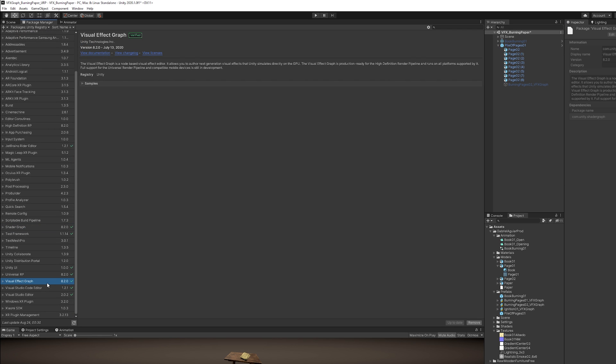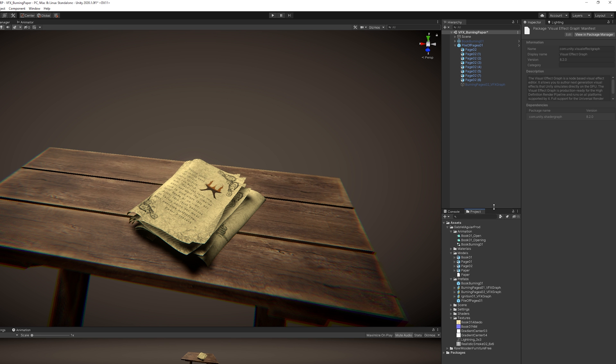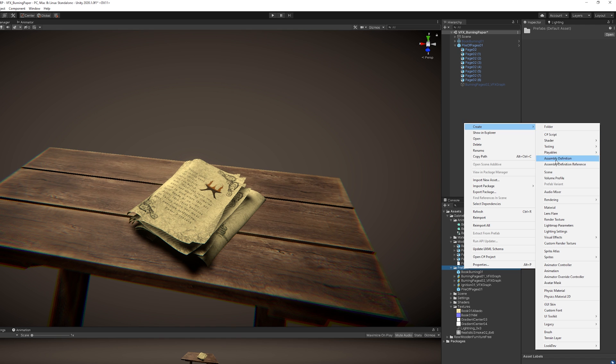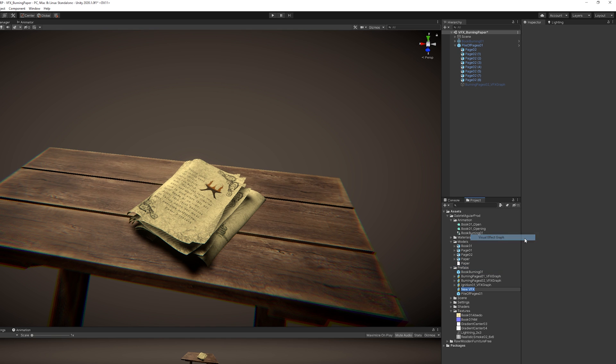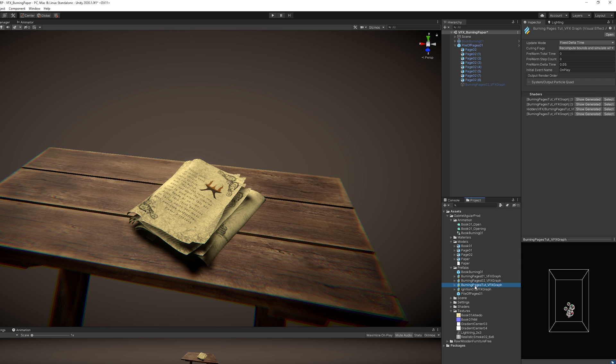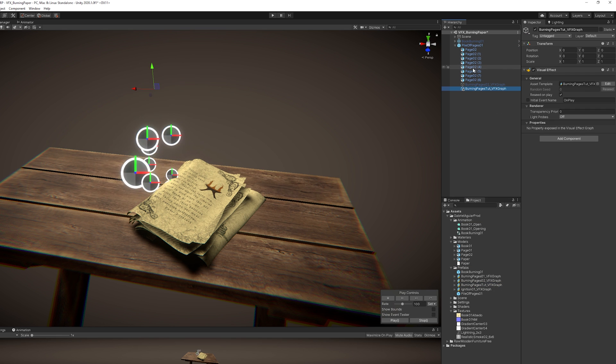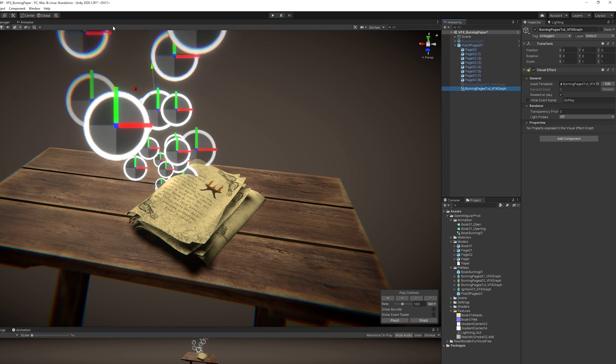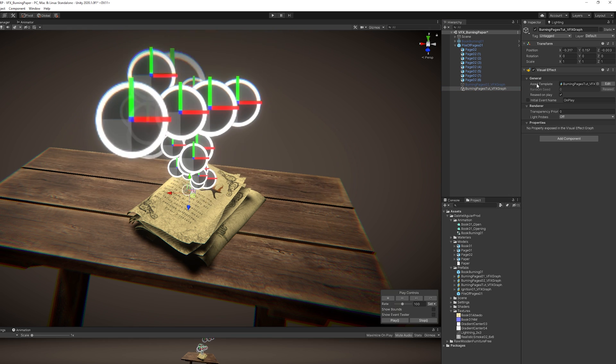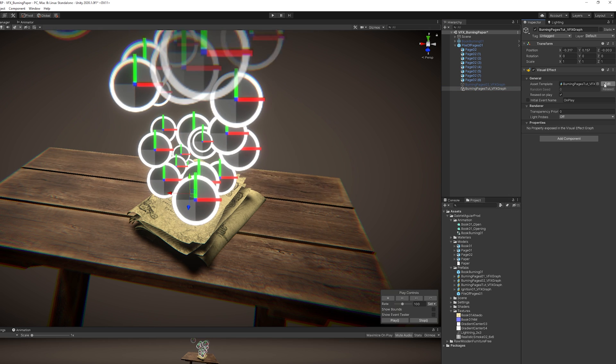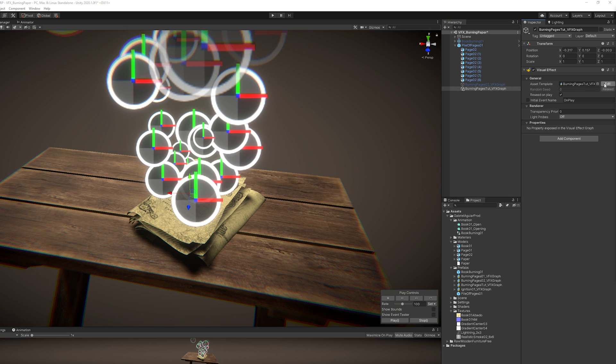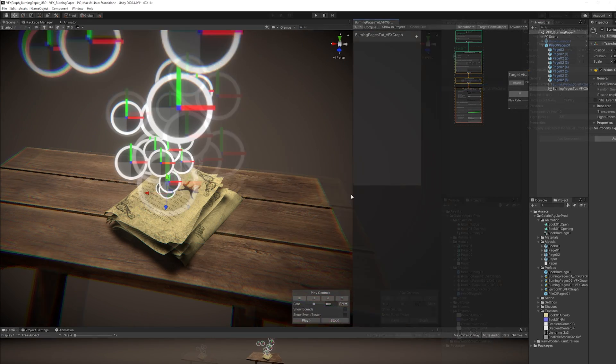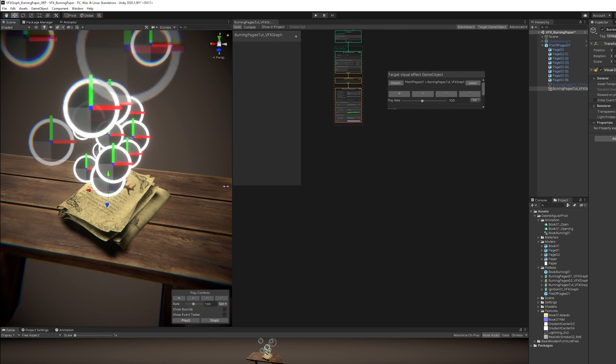And I have installed VFX Graph as well as Shader Graph in the Package Manager. With that being done, now we can go ahead and with right click, go to create and click on Visual Effect Graph. Rename it and I'm going to parent this to my pile of paper. Next, we can click on the Edit button to open VFX Graph. And I'm going to dock it around here and make some room as well.